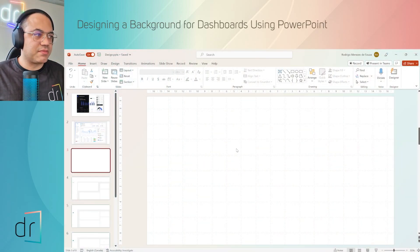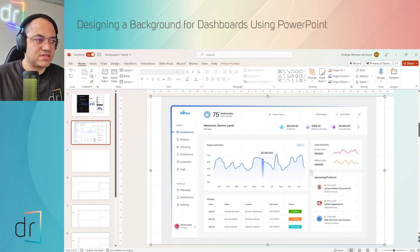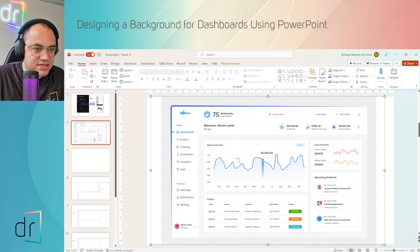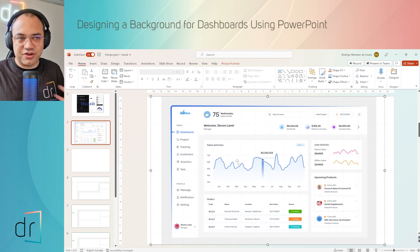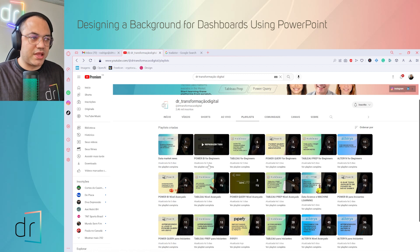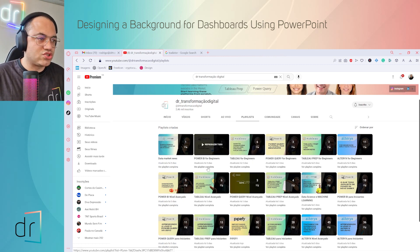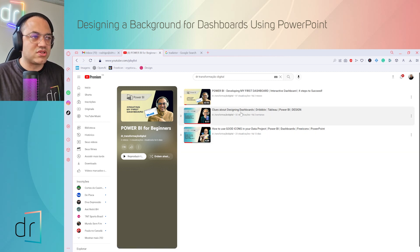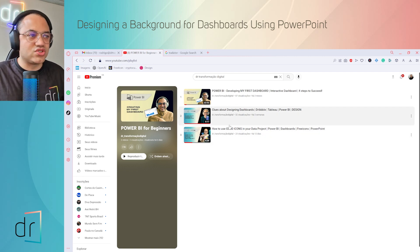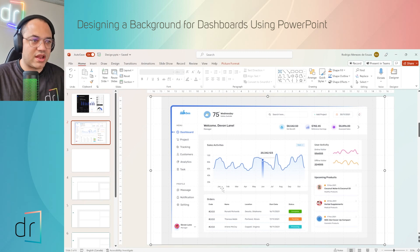Here you can already see my PowerPoint screen. First of all, I have to move one step back because I want to show you this dashboard. This is a picture I collected from the Dribbble website. If you don't know how to use Dribbble to collect this kind of picture as a guide for designing your dashboard, just move to our YouTube channel DR Digital Transformation. You will see two playlists — one called Power BI for Beginners, the other Tableau for Beginners. Check the videos on design dashboards using Dribbble and collecting good icons for your data projects before continuing with this one.